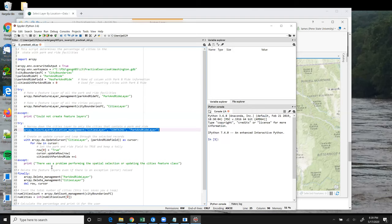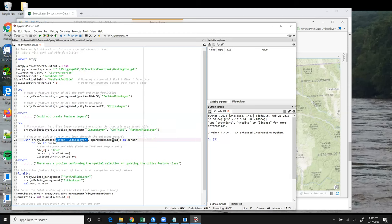So I then go on to open an update cursor on that feature layer so that I can iterate over those 74 features.